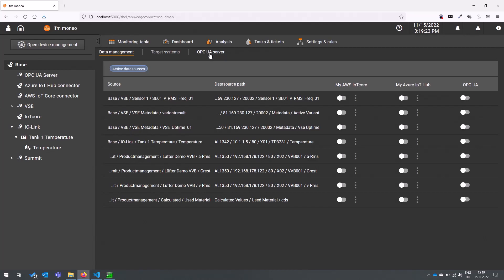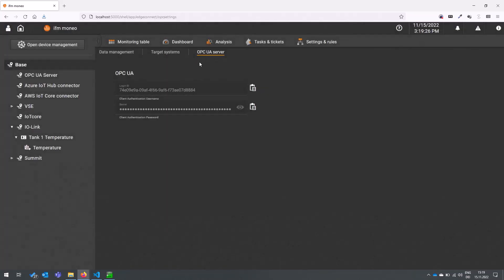You can now get access to the user credentials, the login ID and the password that you can use in your external OPC UA client to connect to Moneo and then read out the address space and just subscribe to the available data sources.